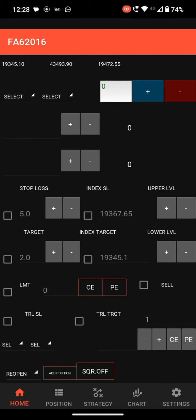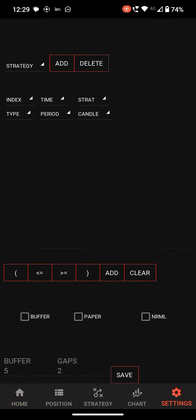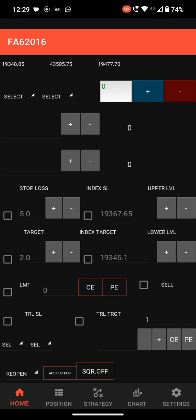Hi all, welcome back to my channel. Today I am going to show you how to use Android Scalper for Finvasia broker. This is the software we are going to discuss today. The downloading and installation instructions I will add at the end of this video. Go to the settings and enable paper trade mode.